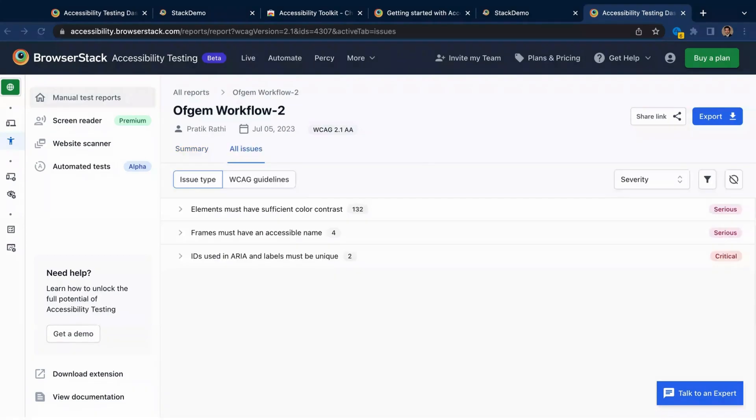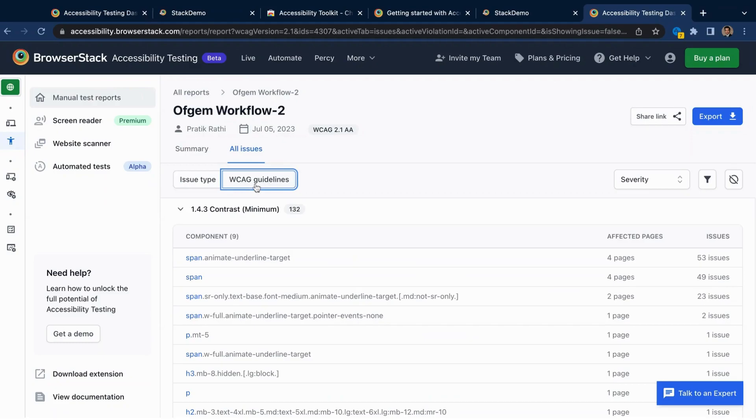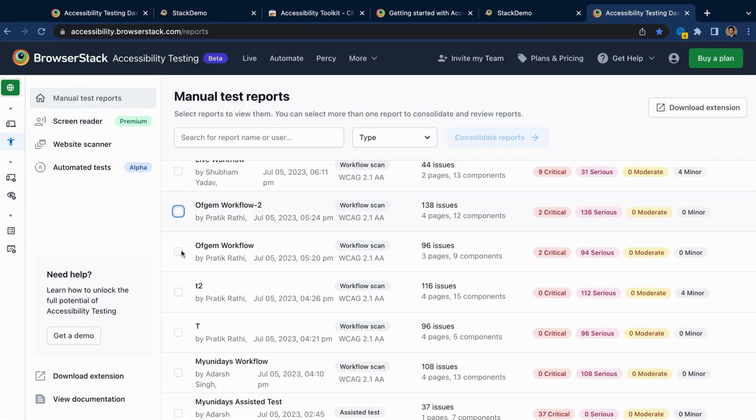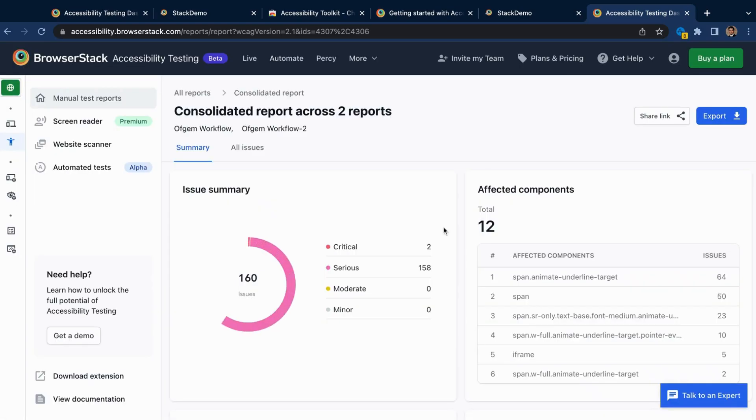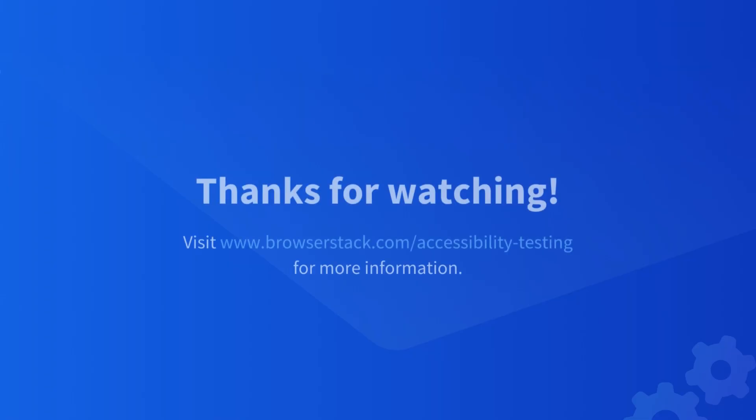Not only this, they are also grouped by their type, the components they affect, as well as the WCAG guidelines they violate. It doesn't end here, as you can even combine multiple test reports into one in a matter of seconds.